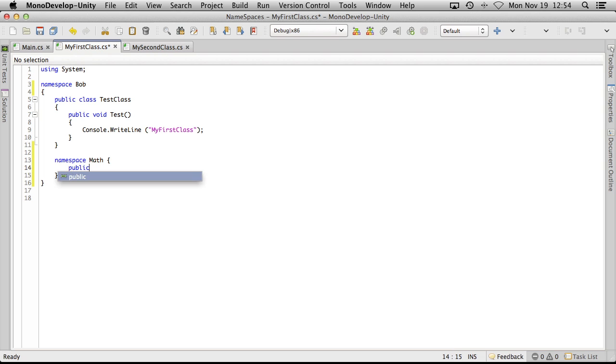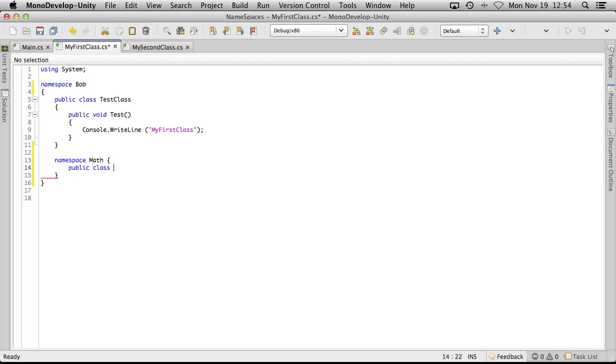So let's do a public class and I'm just going to call this one adder. And it's just going to have one function in it.